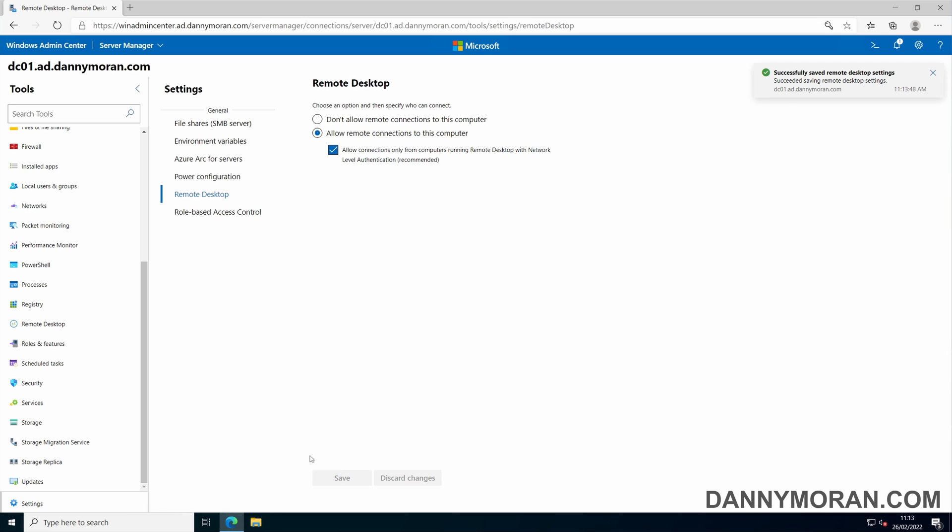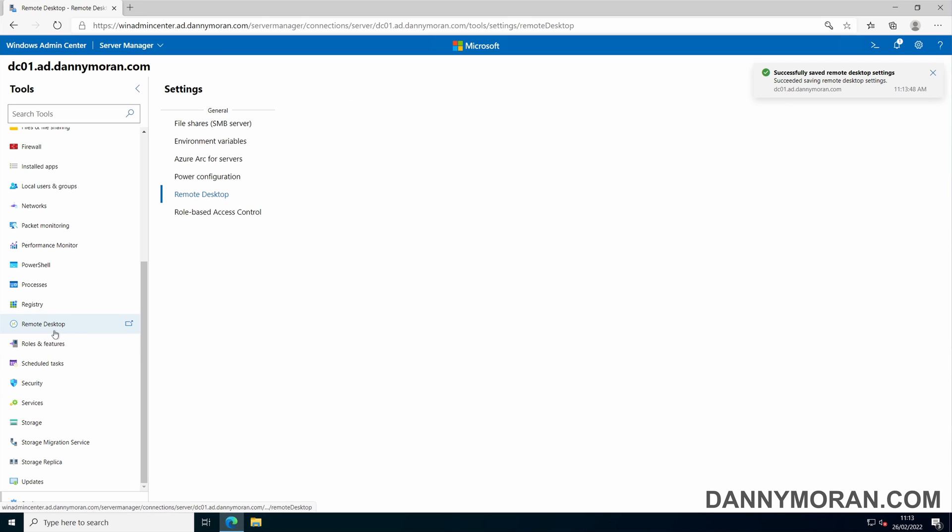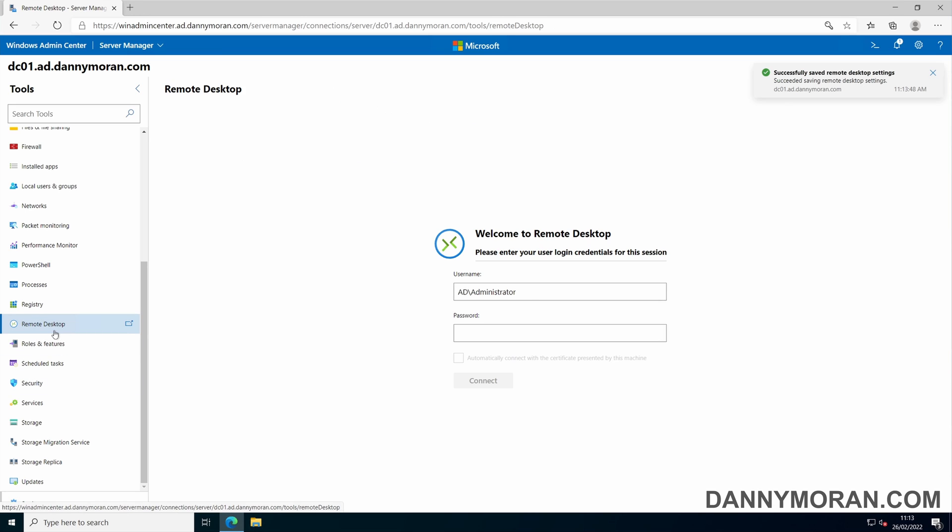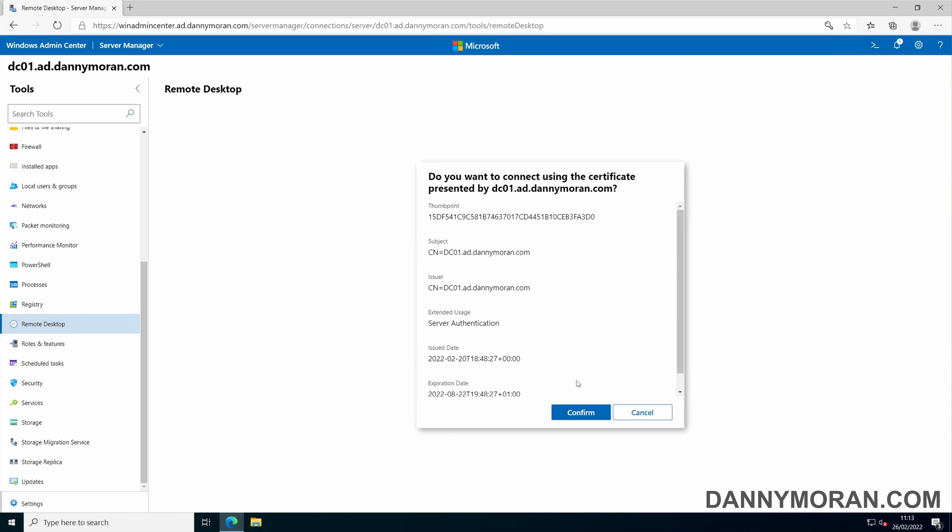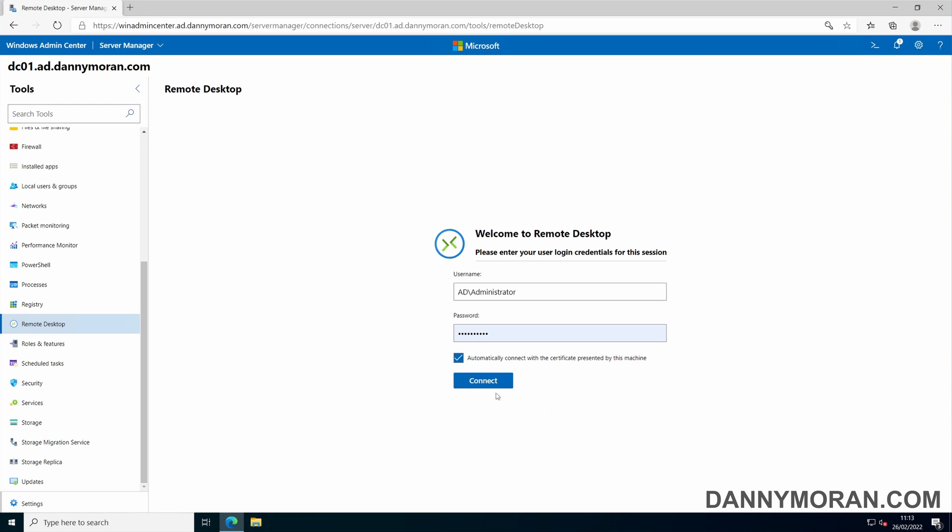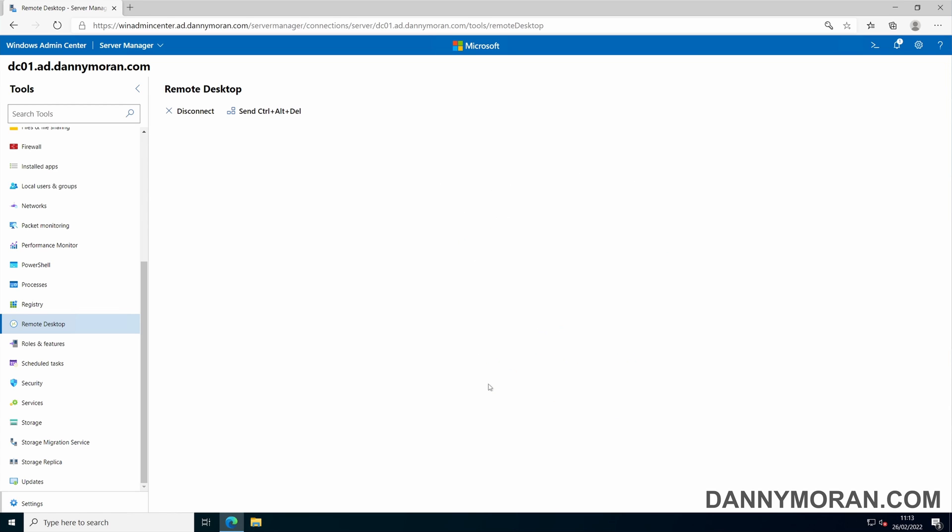If remote desktop is enabled, you can use the remote desktop extension. This allows you to connect to the server via remote desktop through the Windows Admin Center.